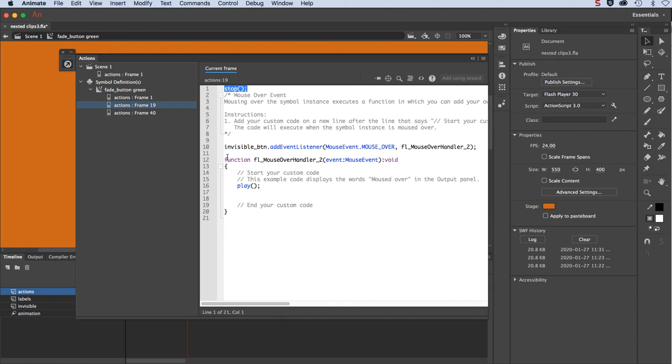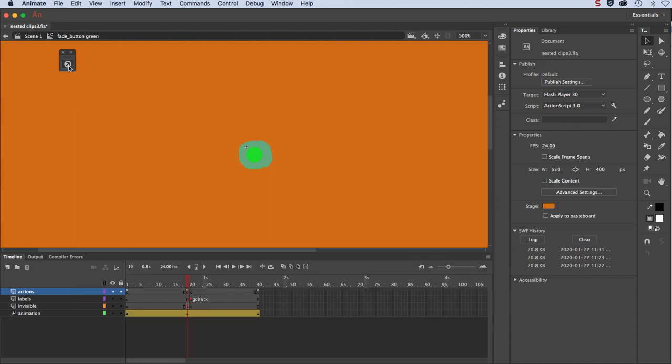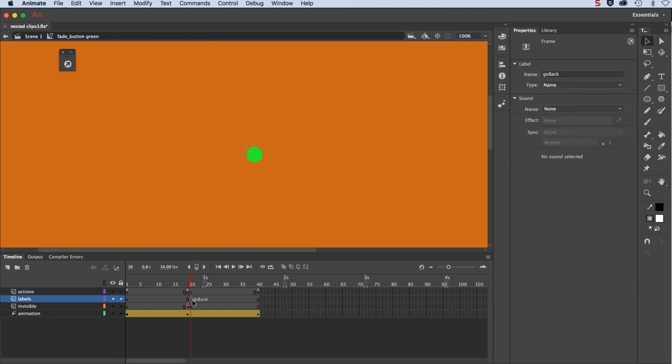It will stop there until we mouse over the invisible button, and that is also a play command. So you're probably wondering why do I have this extra frame label with go back. In my frame one there was an extra reference, an extra event, a mouse out event.